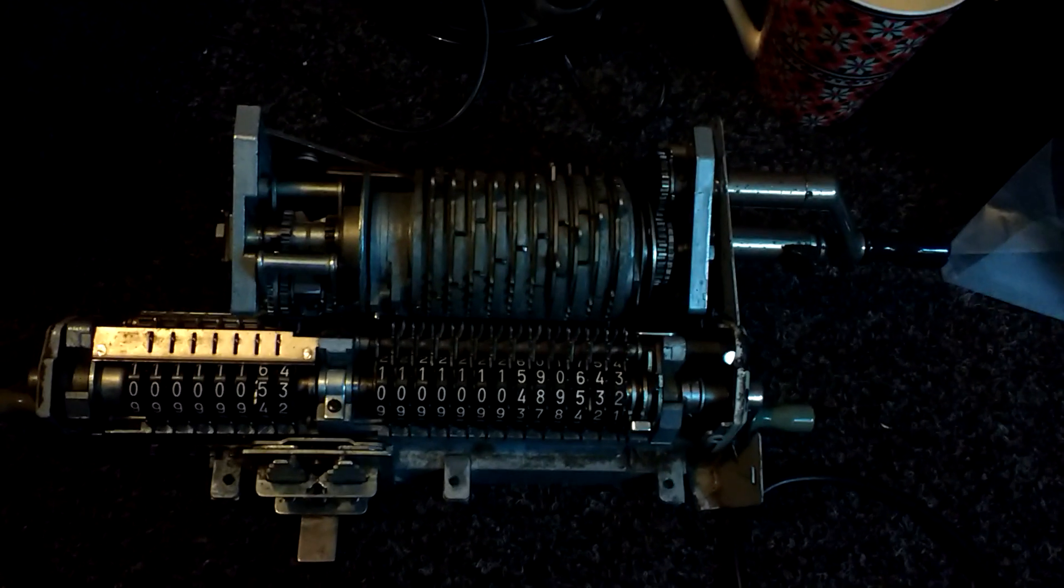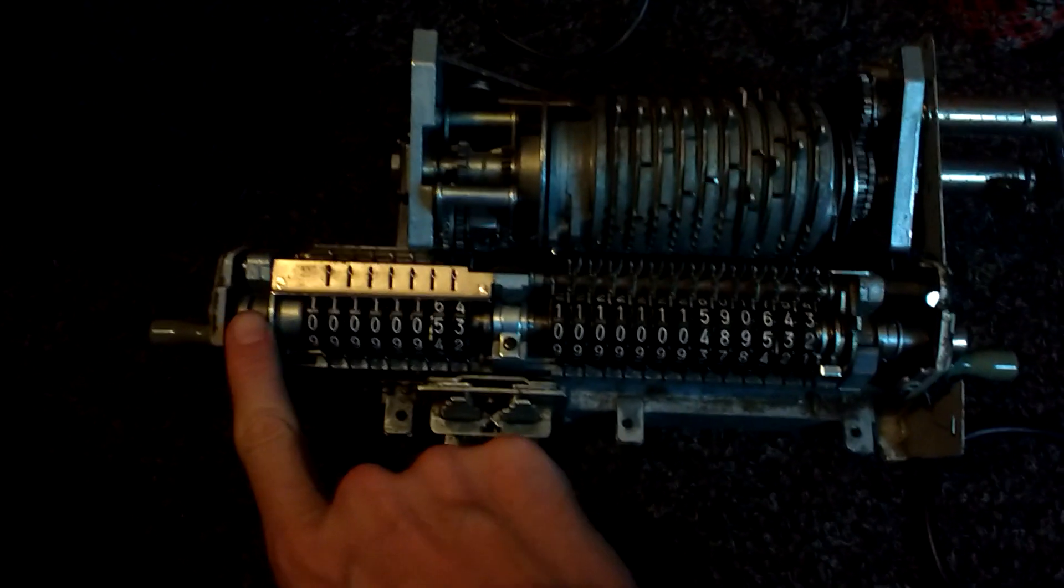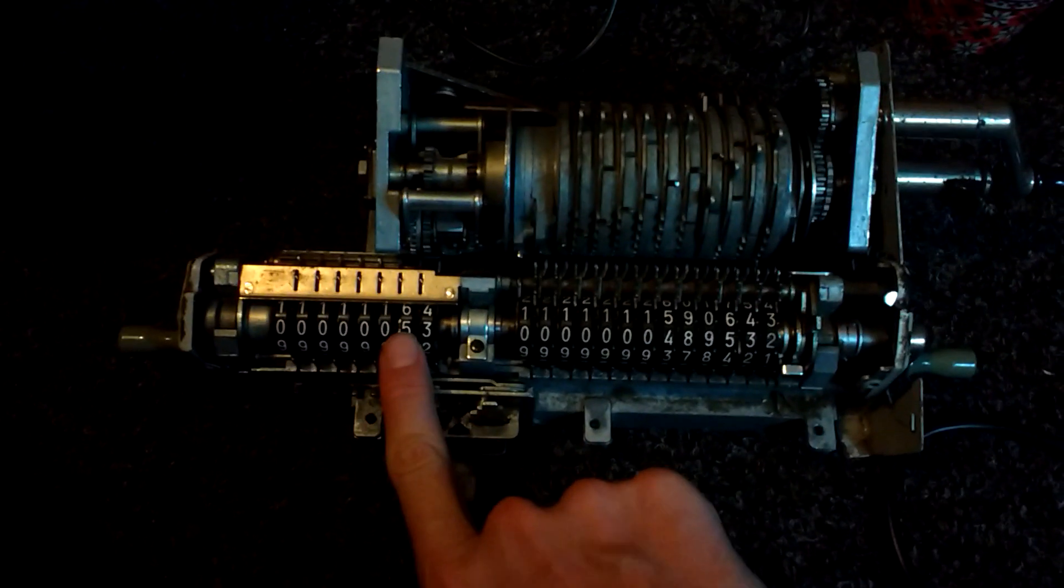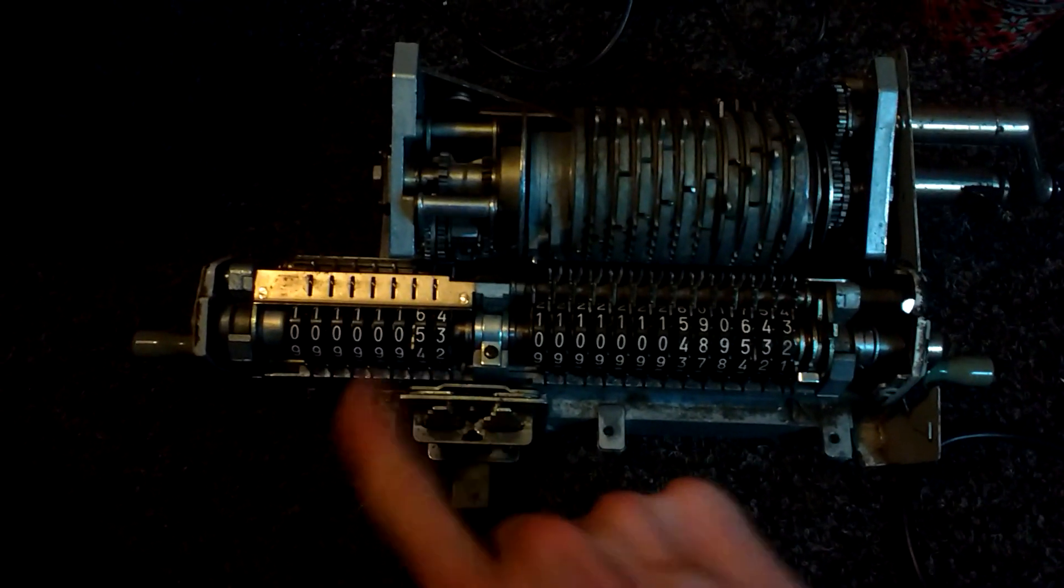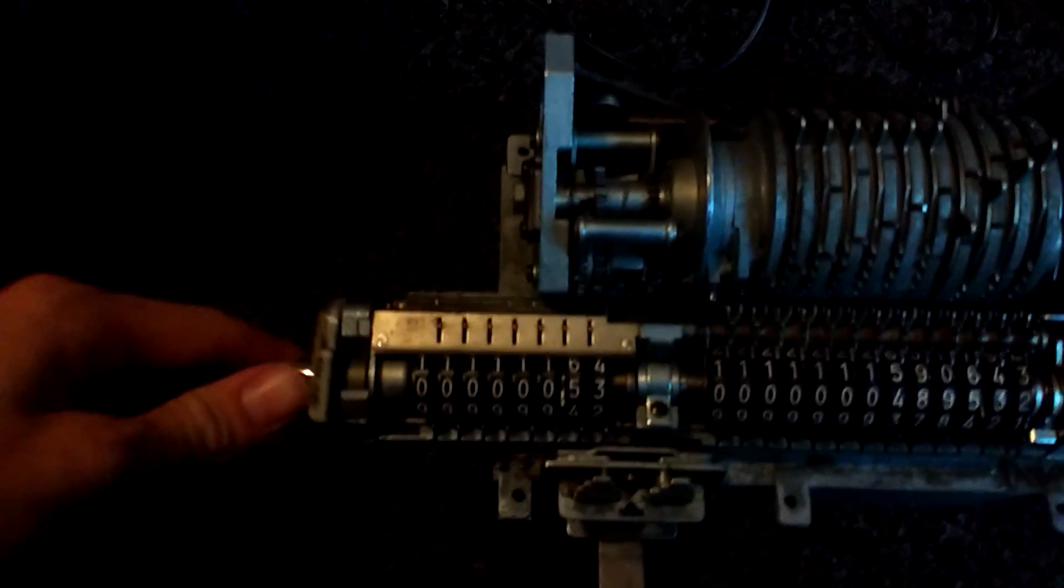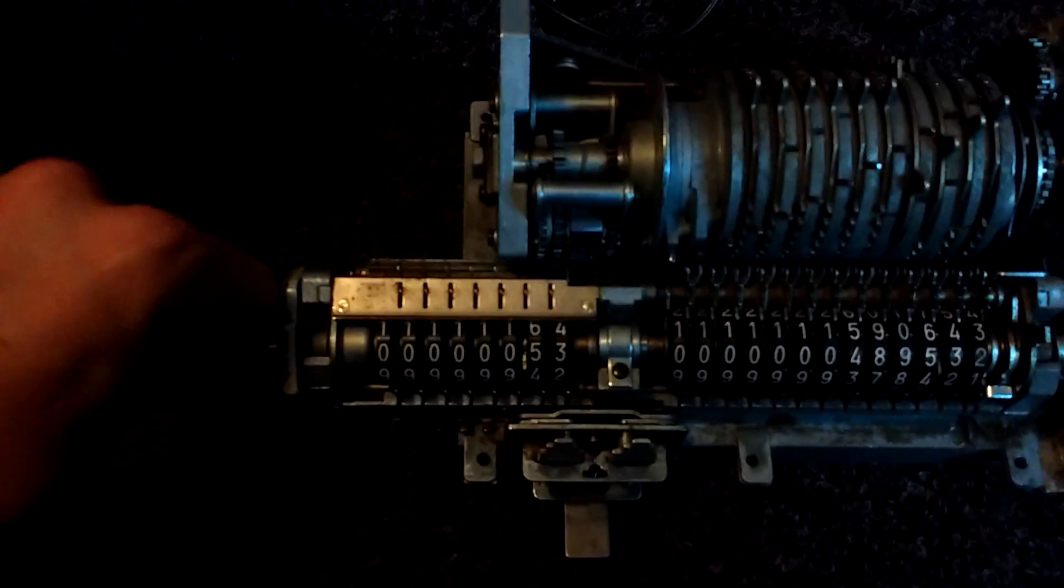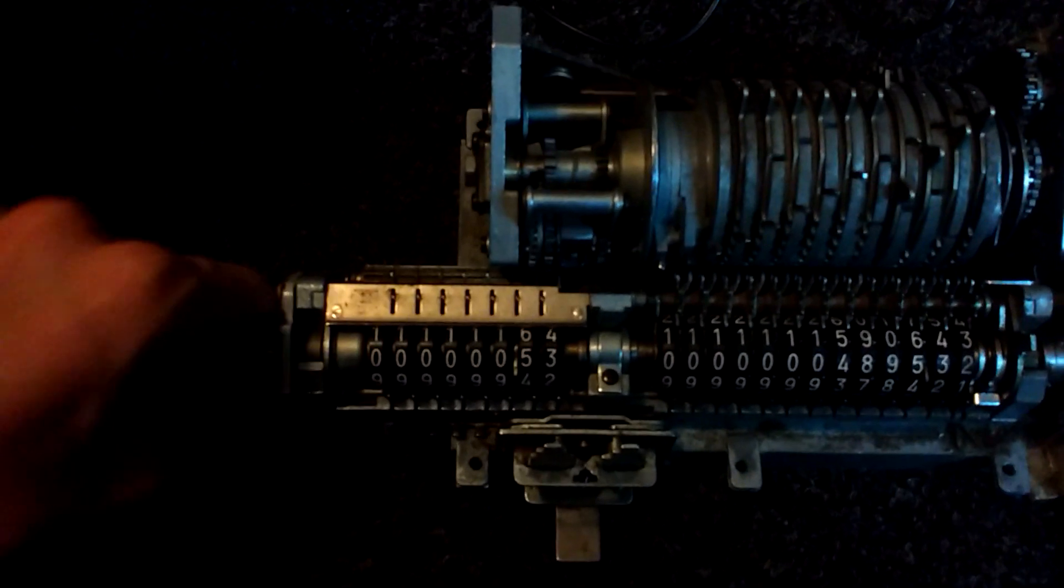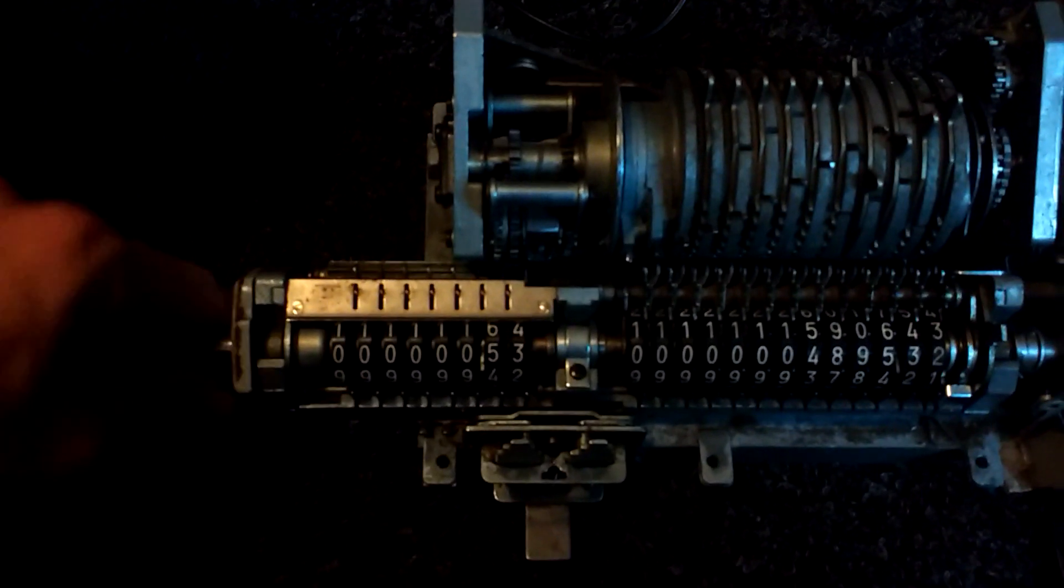Now, this problem, for some reason the tens carry function doesn't work and also the clearing lever on this does not do anything at all.